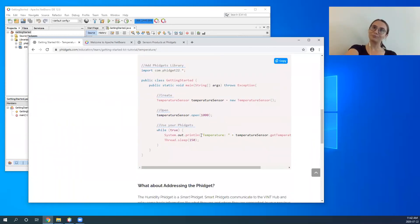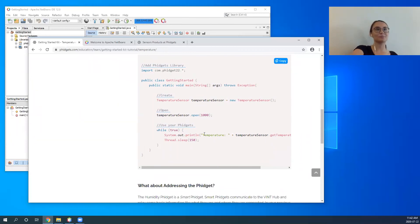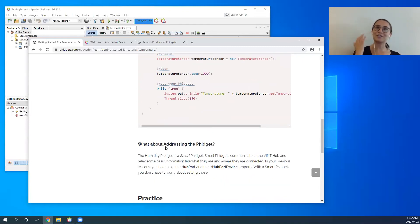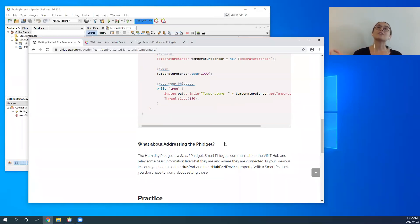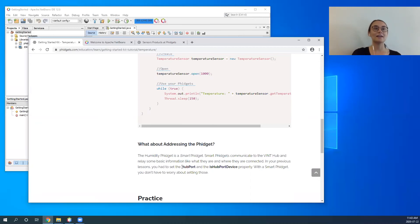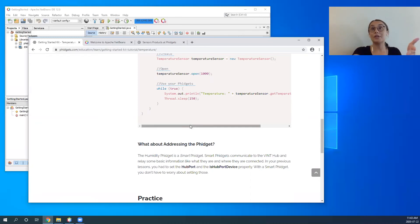Something you may notice right away about this code sample is it's shorter and simpler than the Simple Fidgets. What's different about a smart fidget compared to a simple fidget is the addressing section — with a smart fidget, in most cases you don't actually need to address it. It will communicate directly through the Vint Hub to your program, telling your program where it is, so you don't have to include the setHubPort step, creating a simpler program.